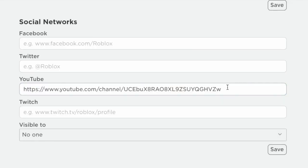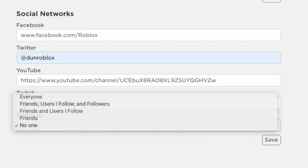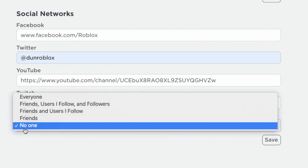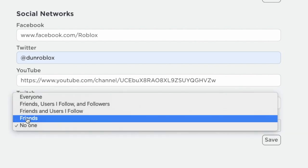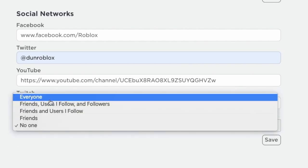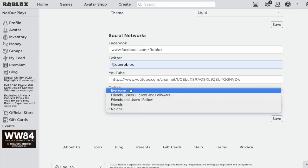I don't have a Facebook and Twitch account, so I will use Roblox's account. Remember to also change the visibility. You can choose who you want to show it to. If you want everyone that visits your profile to see the links, then choose everyone. If you only want your friends to see, then choose friends. It's your own choice.